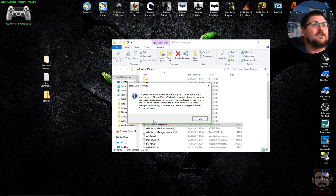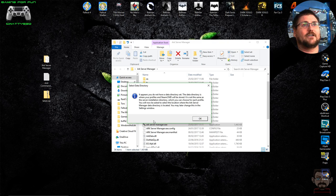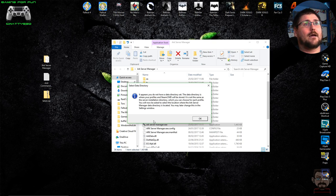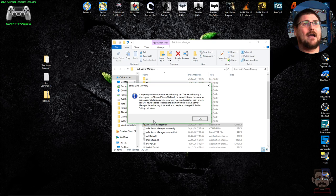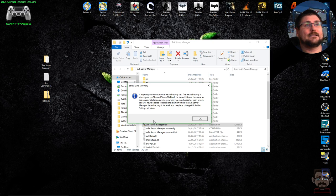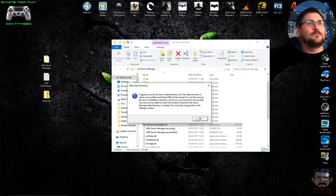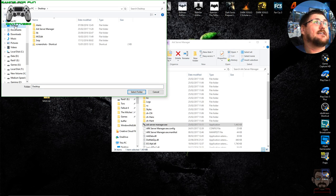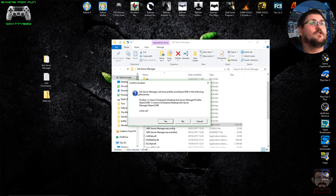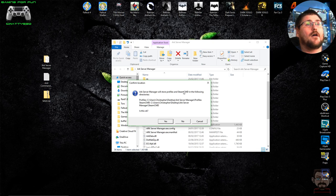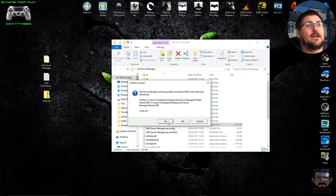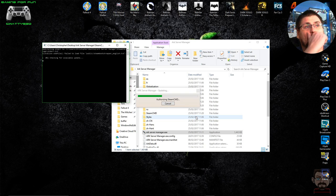Once you double-click the program, a window comes up saying it appears you do not have a data directory set. The data directory is where your profiles and SteamCMD will be stored — it is not the same as the server installation directory, which you can choose for each profile. It's asking you to confirm where you've just unzipped all those files and where it's going to download the SteamCMD tool. I'm going to select my ARK Server Manager folder on my desktop. It confirms the directories and then downloads SteamCMD.